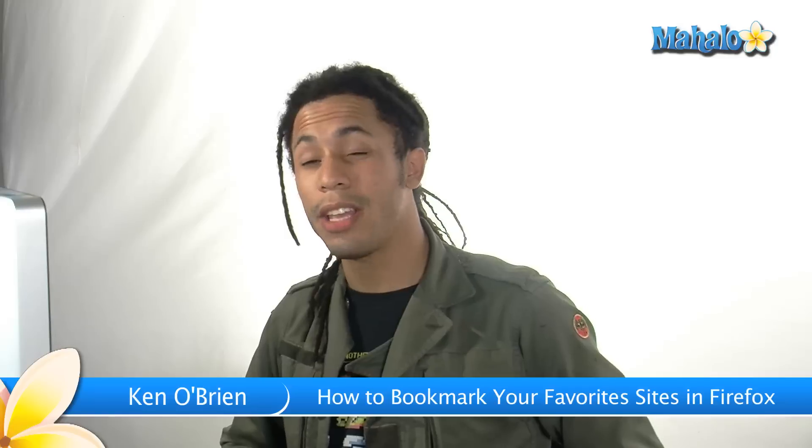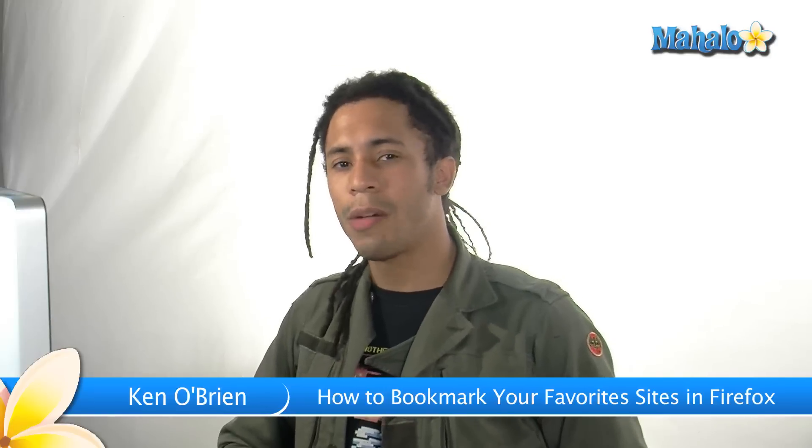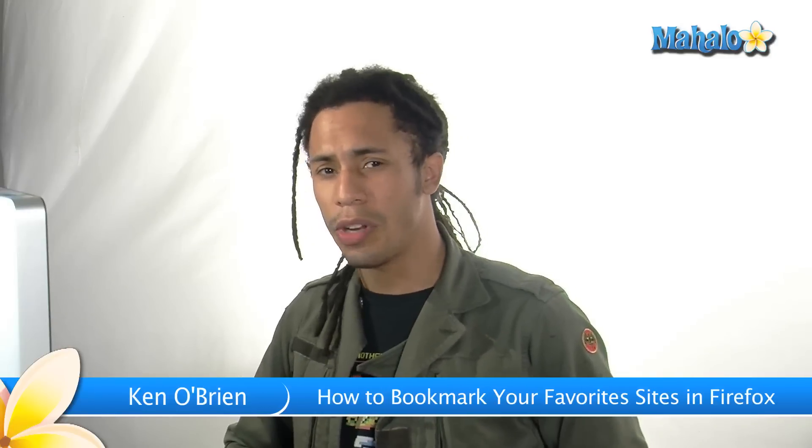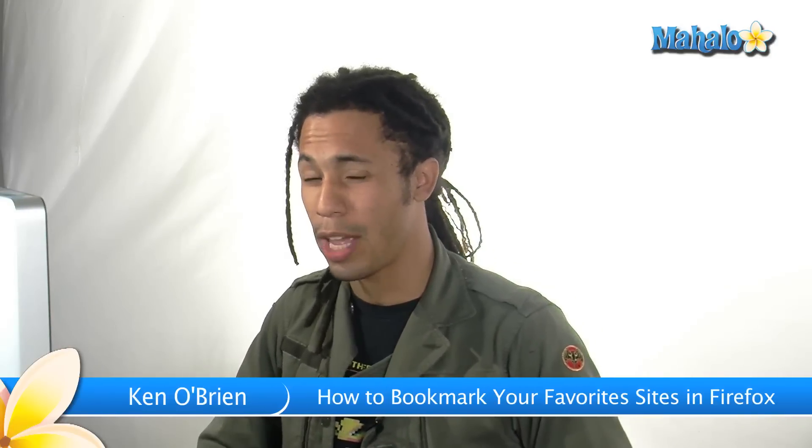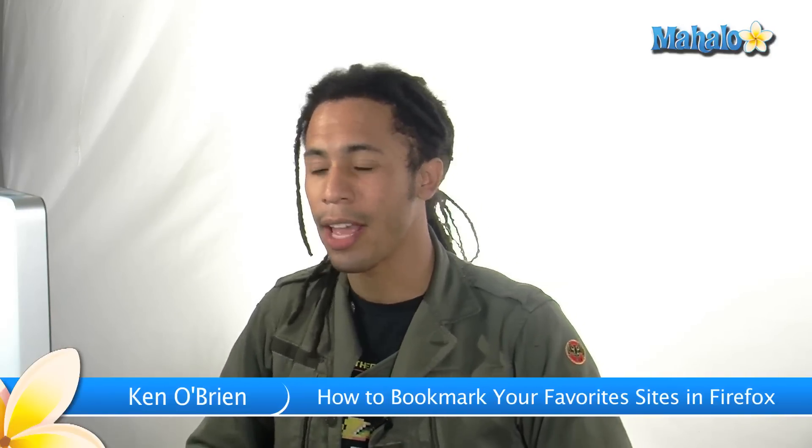Hey, what's up guys? This is Kenny Oh from Mahalo.com and I'm here to knowledge you, that's right, knowledge you, in the internet.